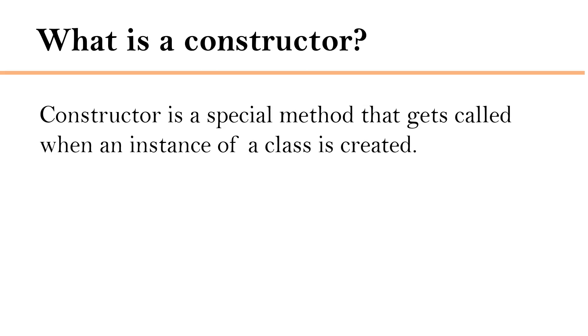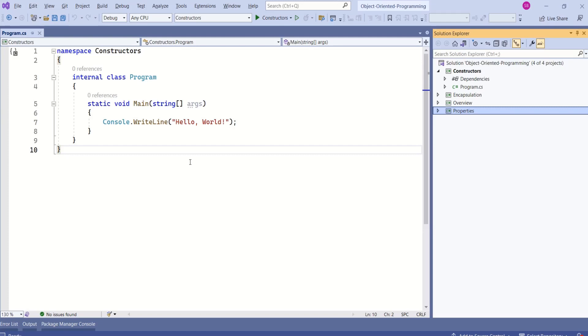Constructor is a special method that gets called when an instance of a class is created. Let's understand Constructors with an example.